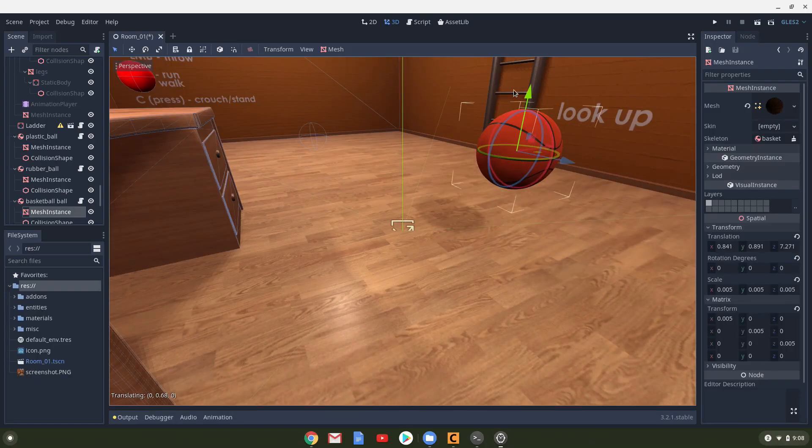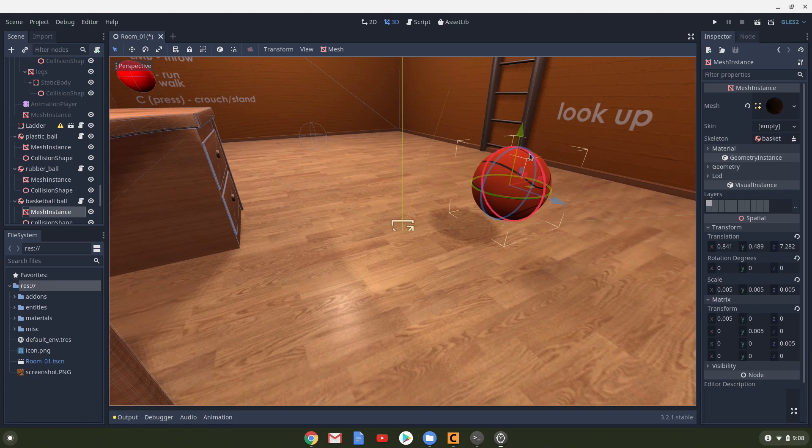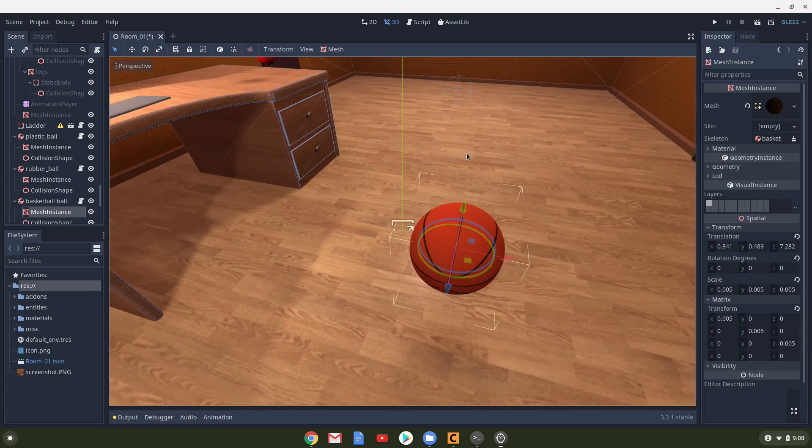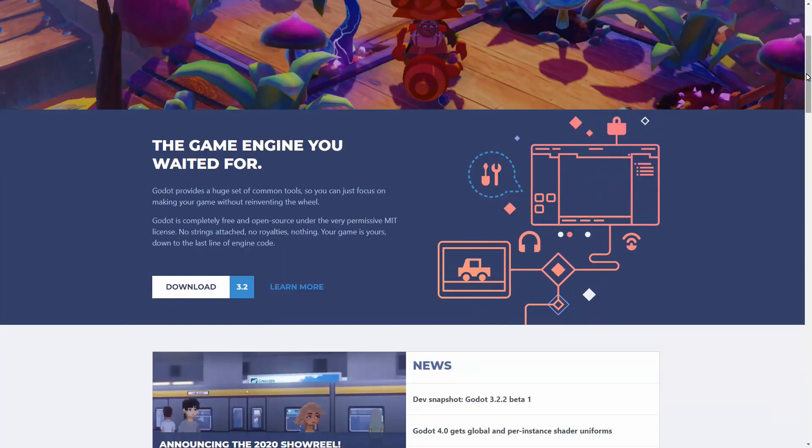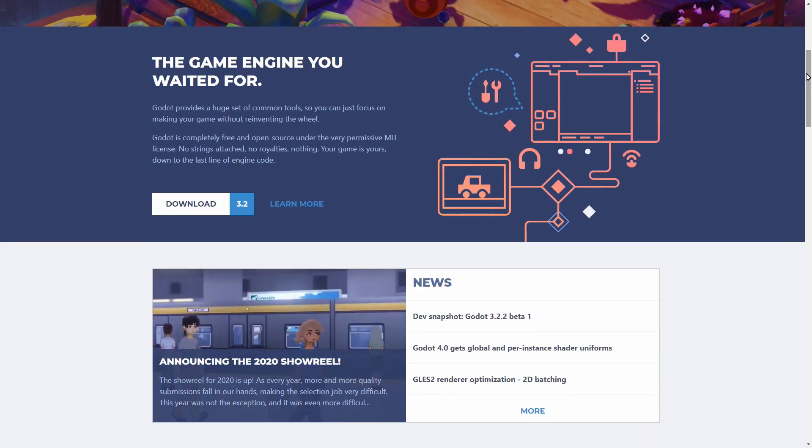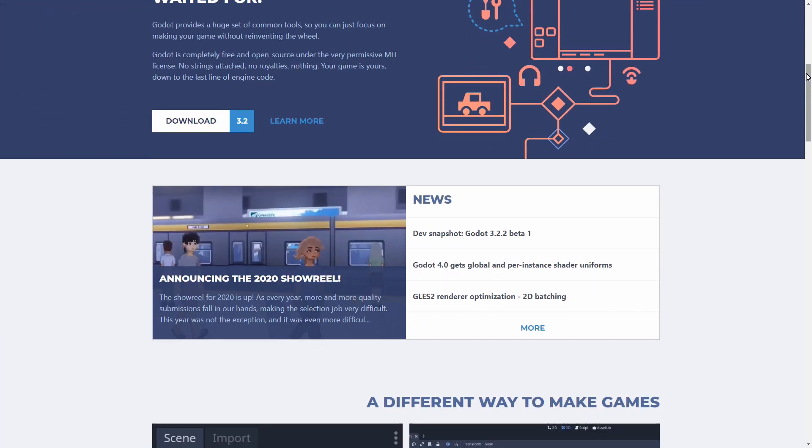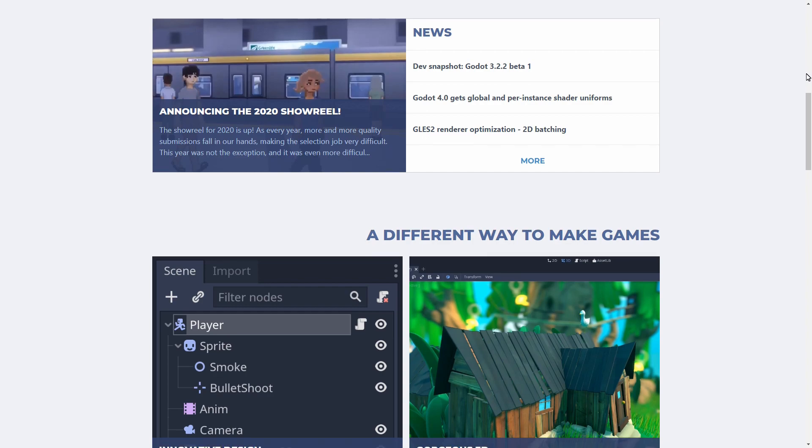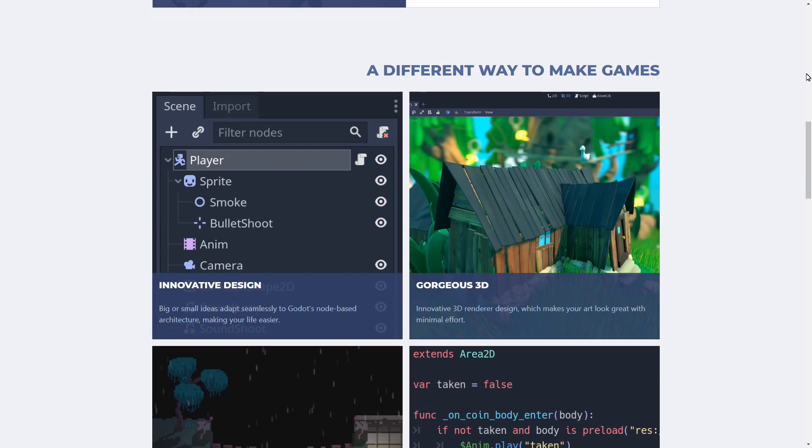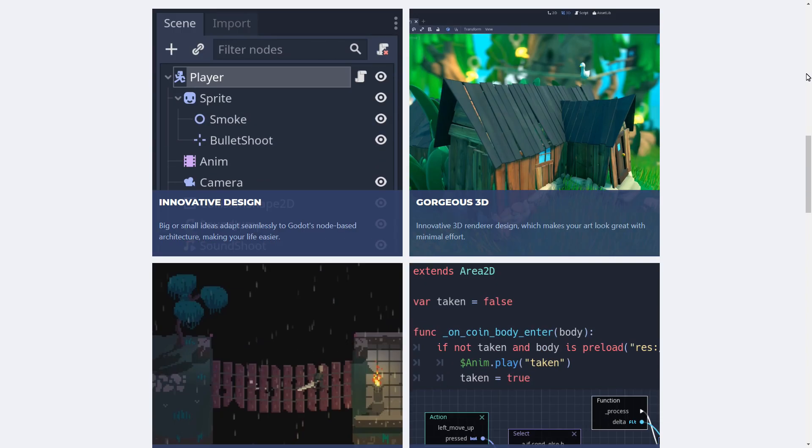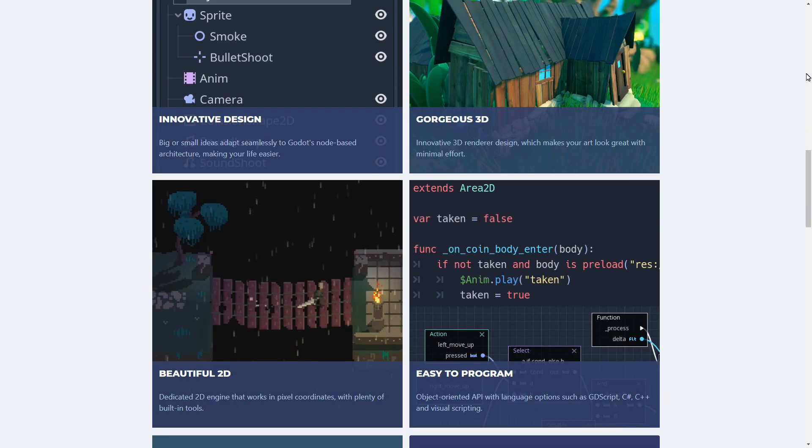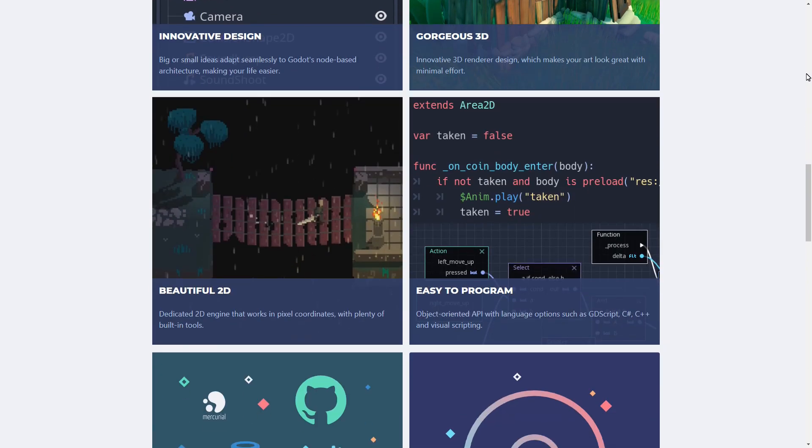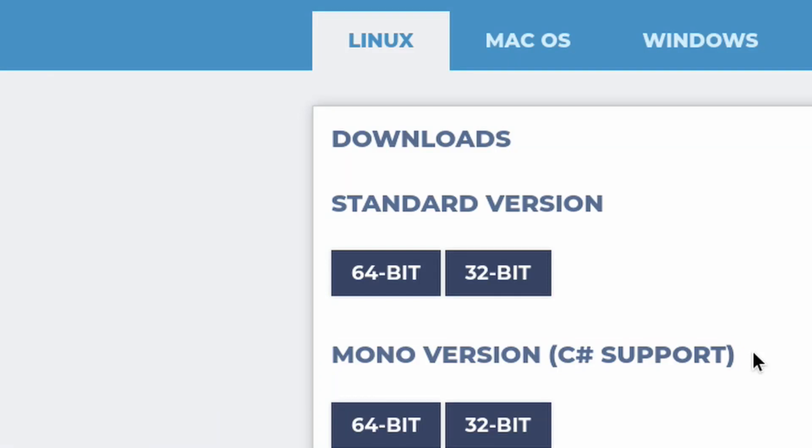So today we are going to be installing the Godot game engine. Godot is a completely free video game engine that lets you develop professional quality 2D and 3D games for multiple platforms. Through its Linux port, we can use it to develop games on a Chromebook.